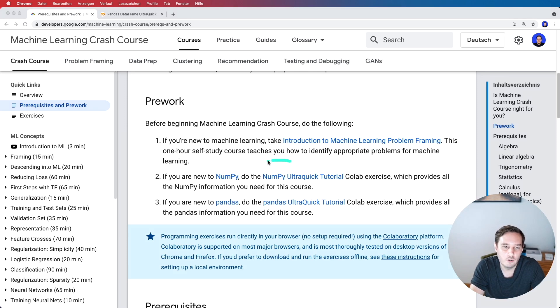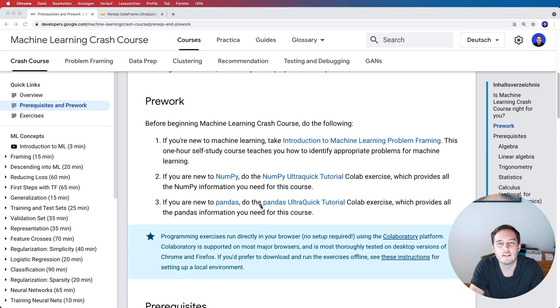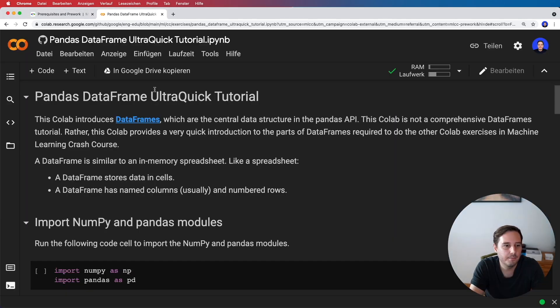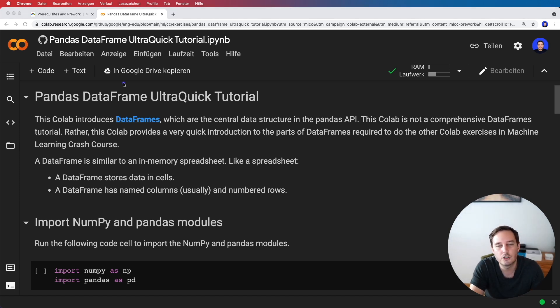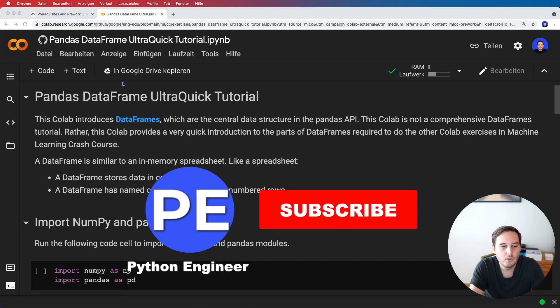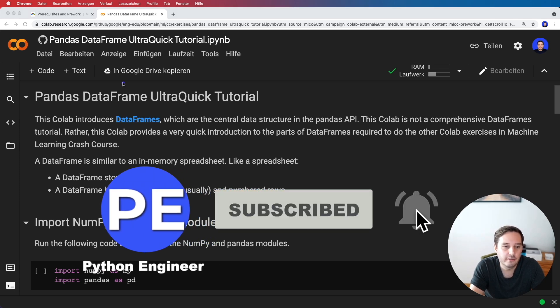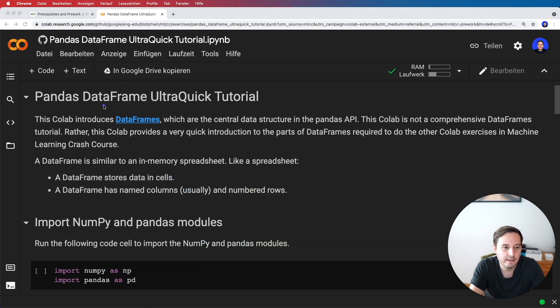They have one ultra quick tutorial on NumPy and one on pandas, and I can put the links in the description below. Let's open up the pandas ultra quick tutorial. This is a short Google Colab. It's not comprehensive, but it will give you a first nice introduction.